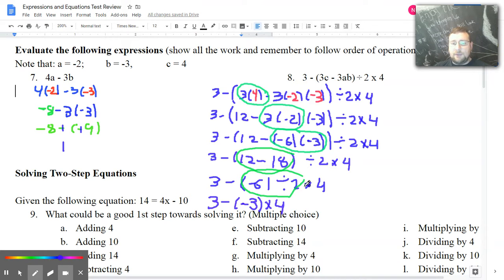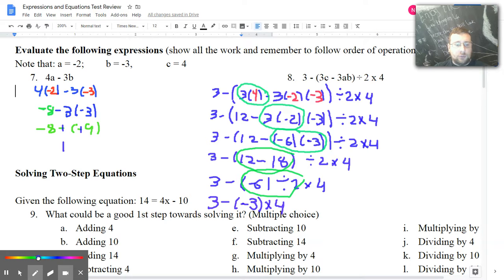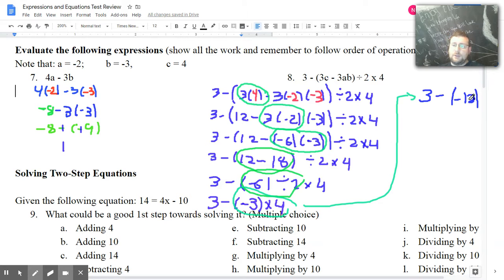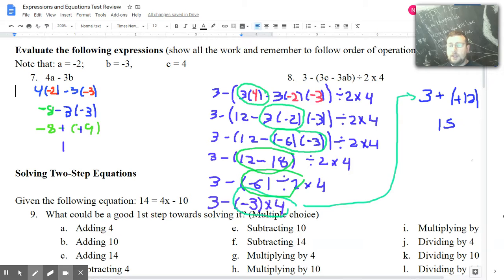Negative 6 divided by 2 is negative 3. Now I do the multiplication next. Copy down everything else: 3 minus negative 12. Then all I have left is the subtraction — 3 plus 12 is 15. And that is how you do multiple steps.